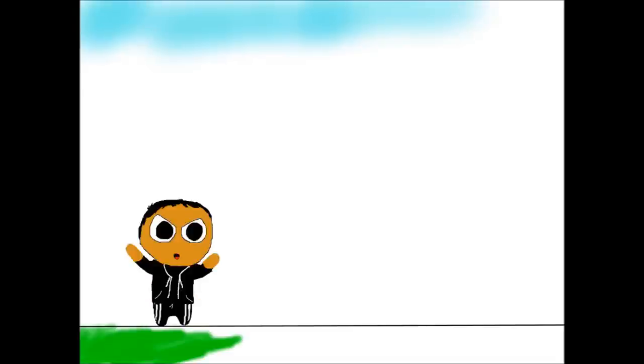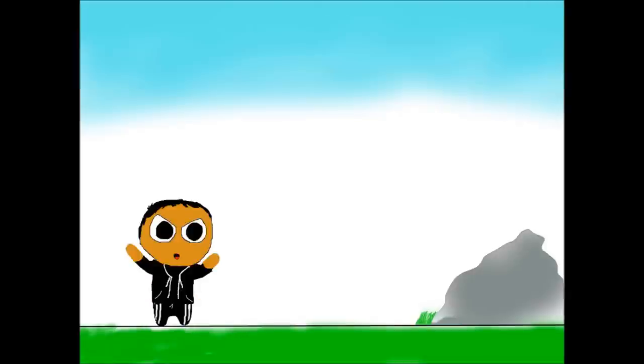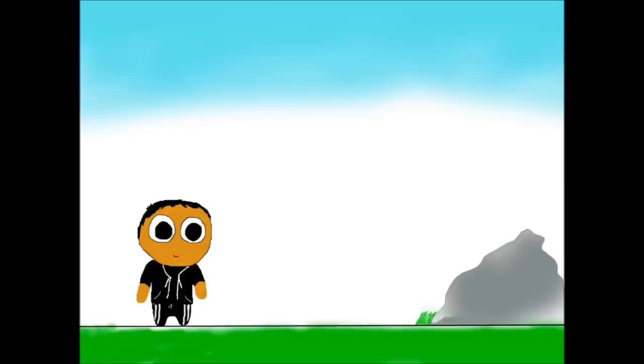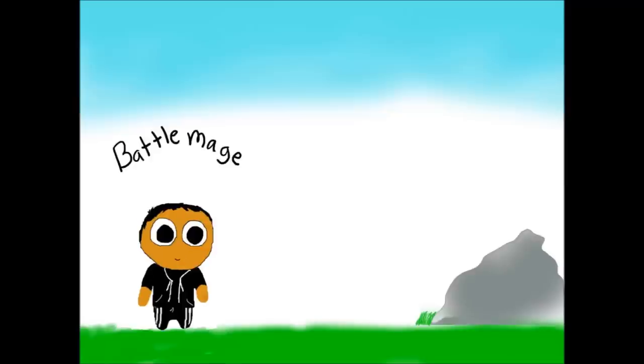Before we get started though let's add some color to this painting. I see a color! Much better. Now let's get started with the battle mage.